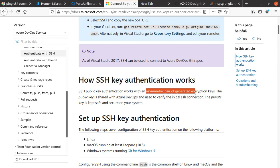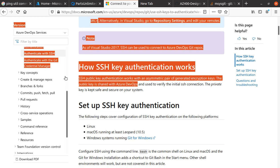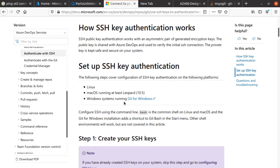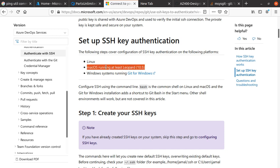The public key is shared with Azure DevOps and is used to verify the initial SSH connection. The private key is kept safe and secure on your system. The following steps cover the configuration for Windows, macOS, or Linux operating systems.